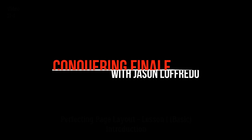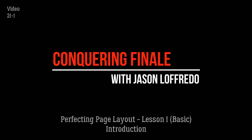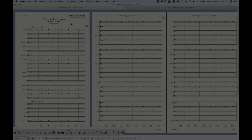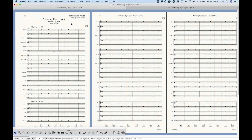Hello and welcome back to Conquering Finale. My name is Jason Lafredo and today we are starting the Perfecting Page Layout series of videos. In this first video I'm going to give you a basic introduction to the Page Layout tool and also cover some concepts that I think are going to help going forward with the more detailed lessons later on.